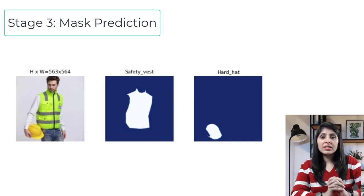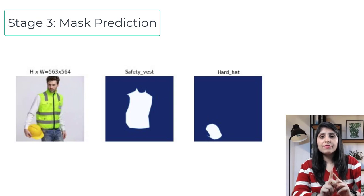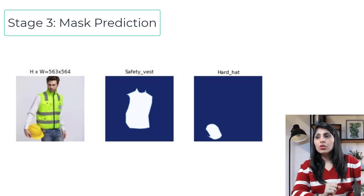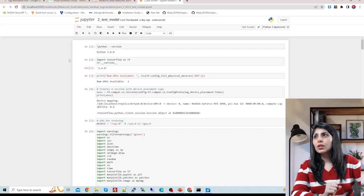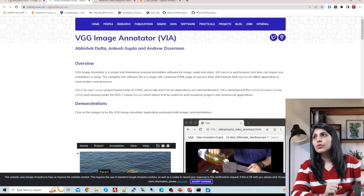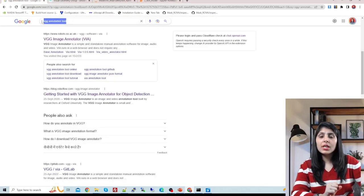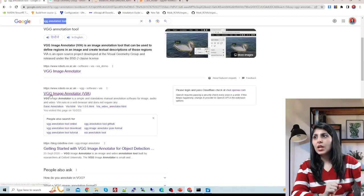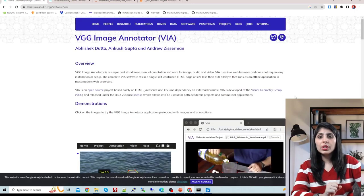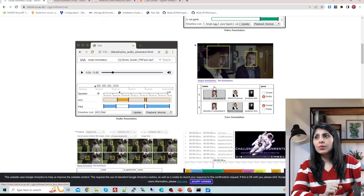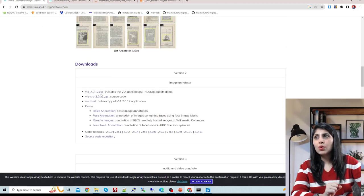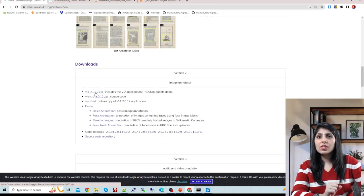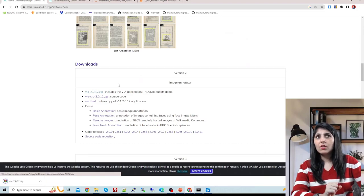Now let's start the practical implementation of Mask RCNN. The very first thing is to prepare the dataset. For that, search for the VGG annotation tool and go to that link. You'll be redirected to a page where you scroll down and under Downloads, download the zip file.